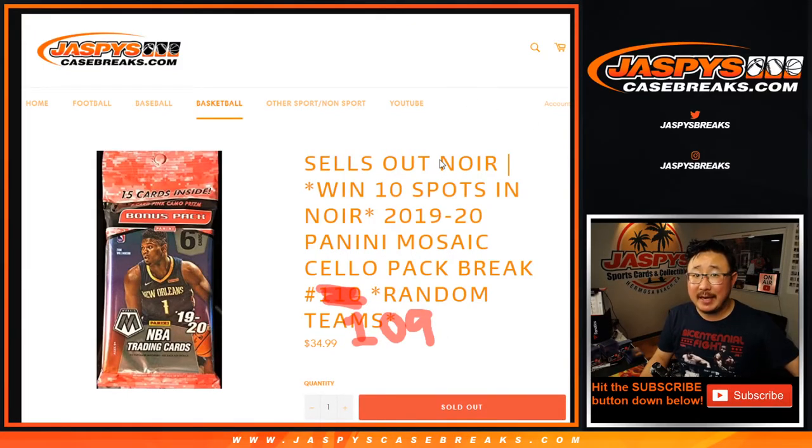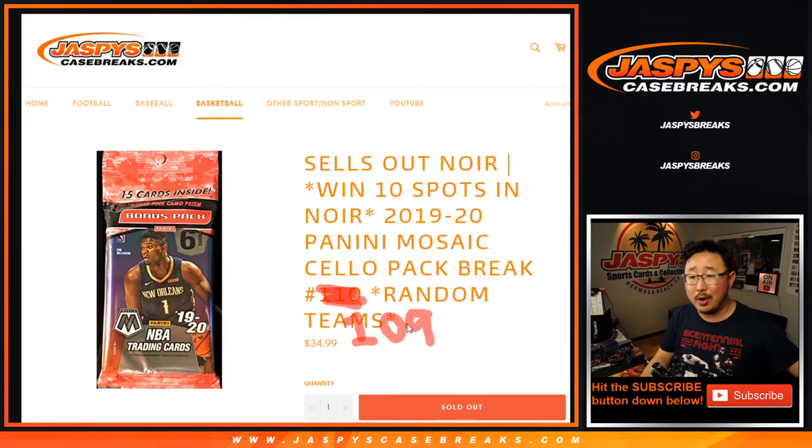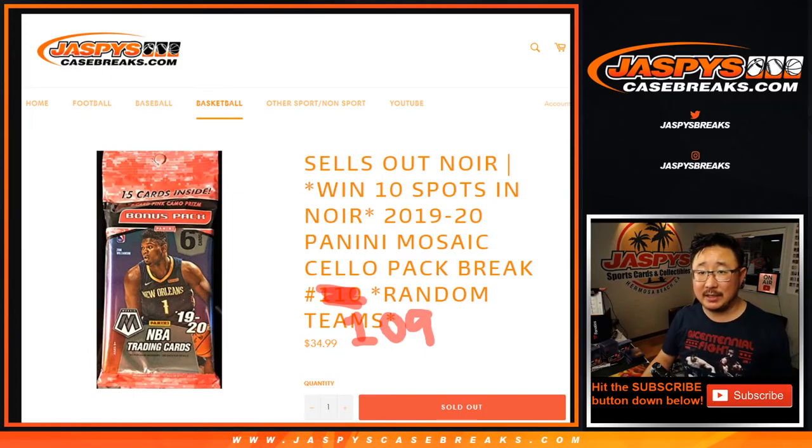Hi everyone, Joe for JaspiesCaseBreaks.com, coming at you with Sello Pack Break 109, Mosaic Basketball.